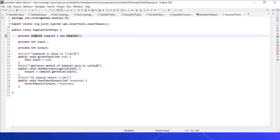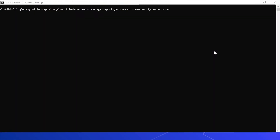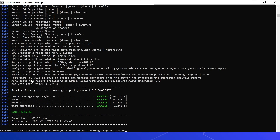The code is now analyzed by running the Maven command from the root folder: mvn clean verify sonar:sonar. The build is successful and the analysis report is uploaded to SonarQube.